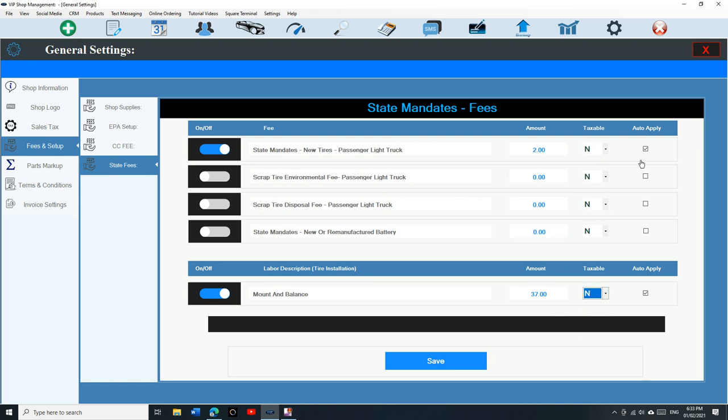If I want to add another, some of you guys have, it's crazy man, so they have state tire environmental fee. Let's say this is like 75 cents, and let's just say auto apply. So now I have two state mandate fees, one for the scrap, one for the new tire, and now we have the mount and balance automatically.